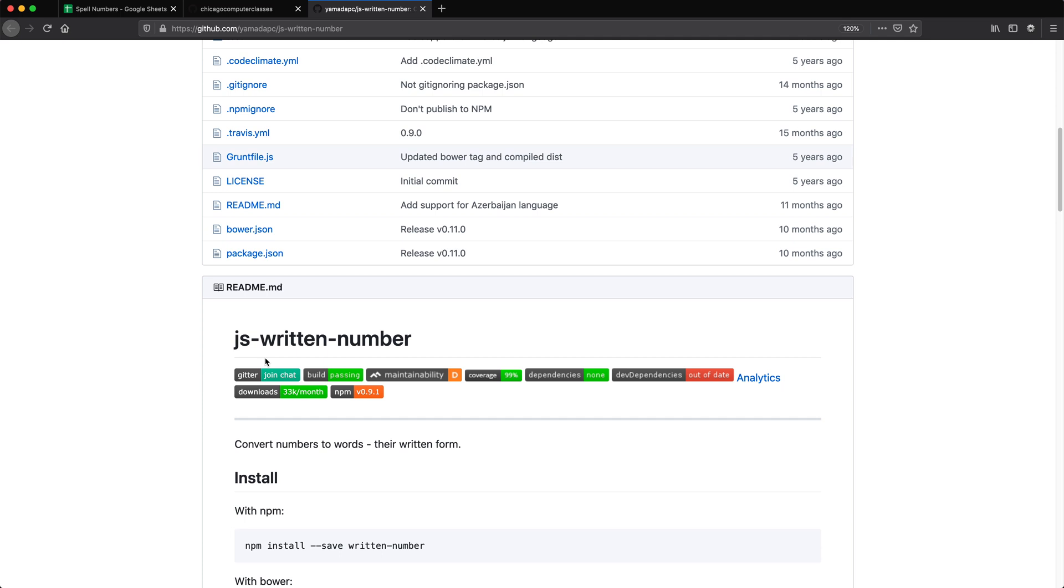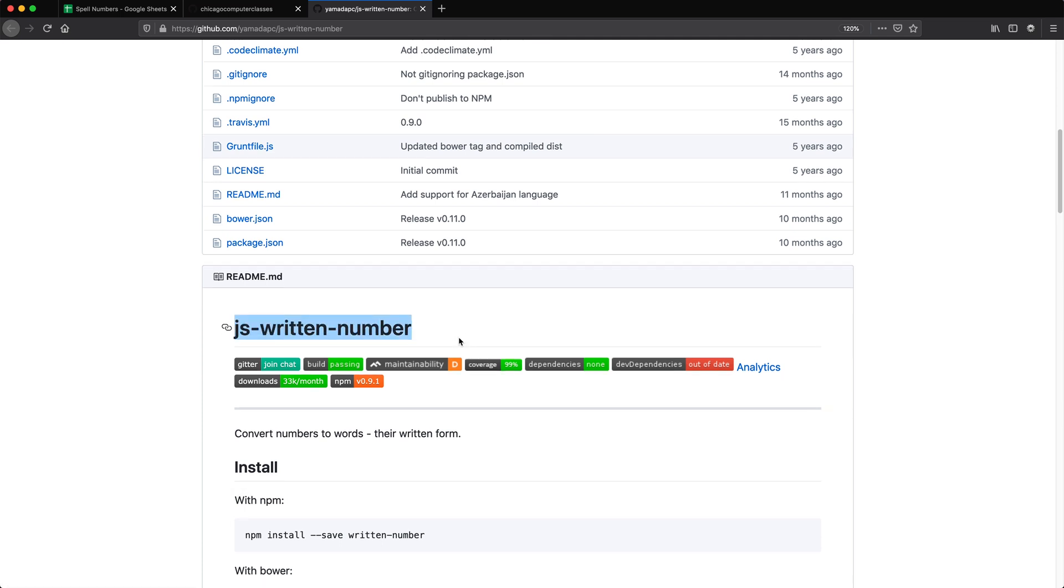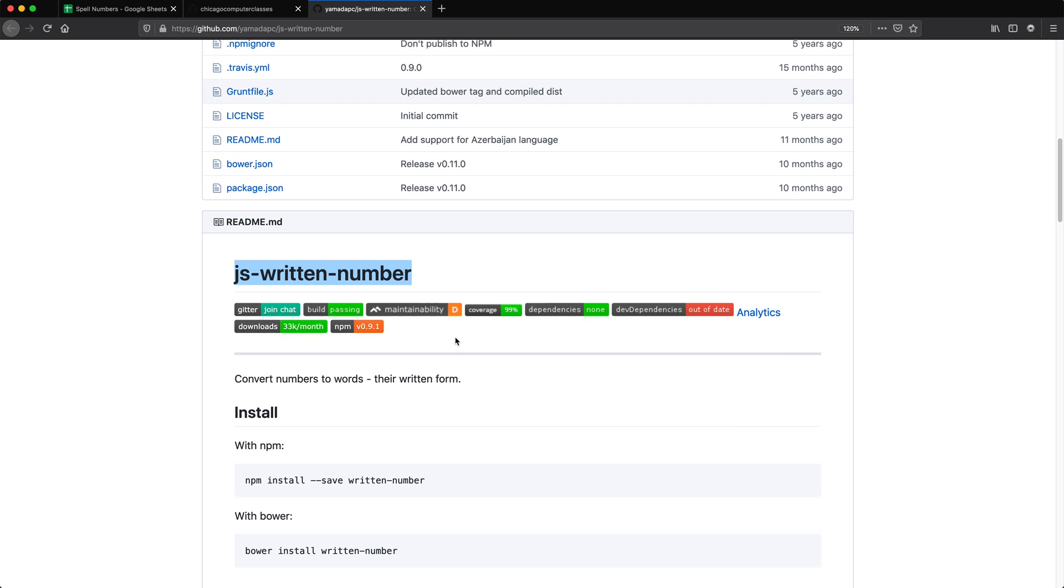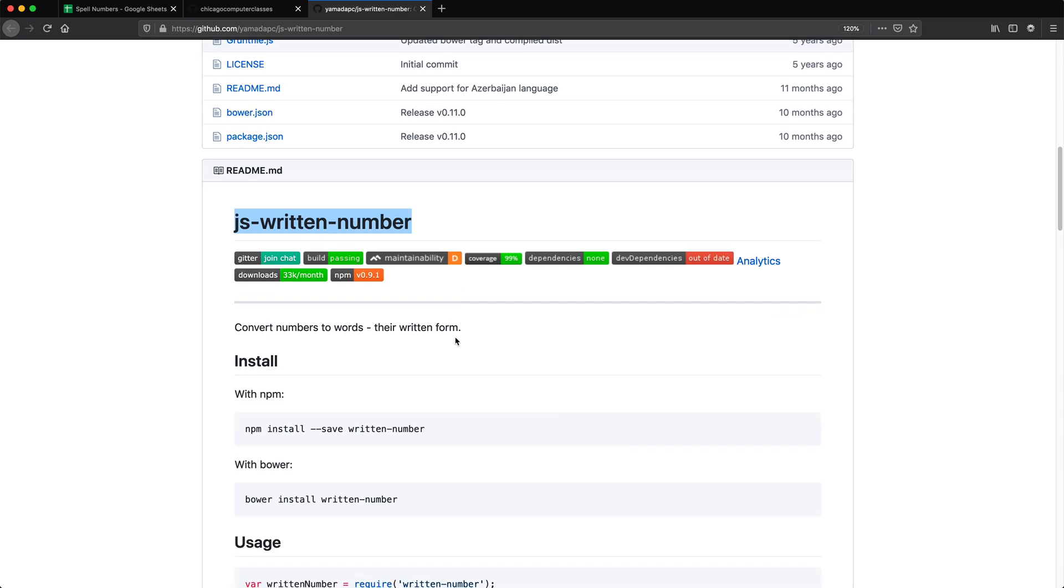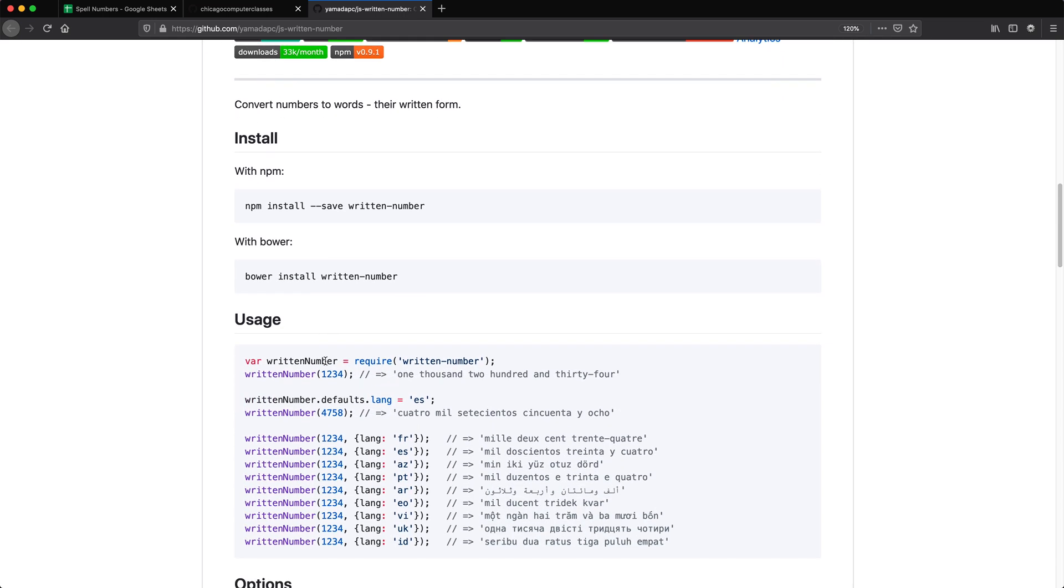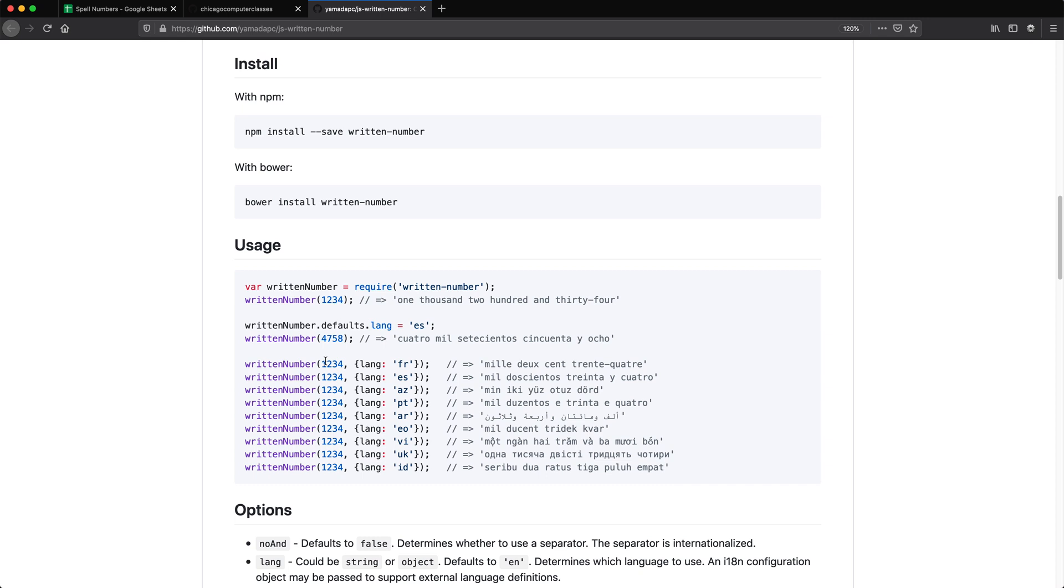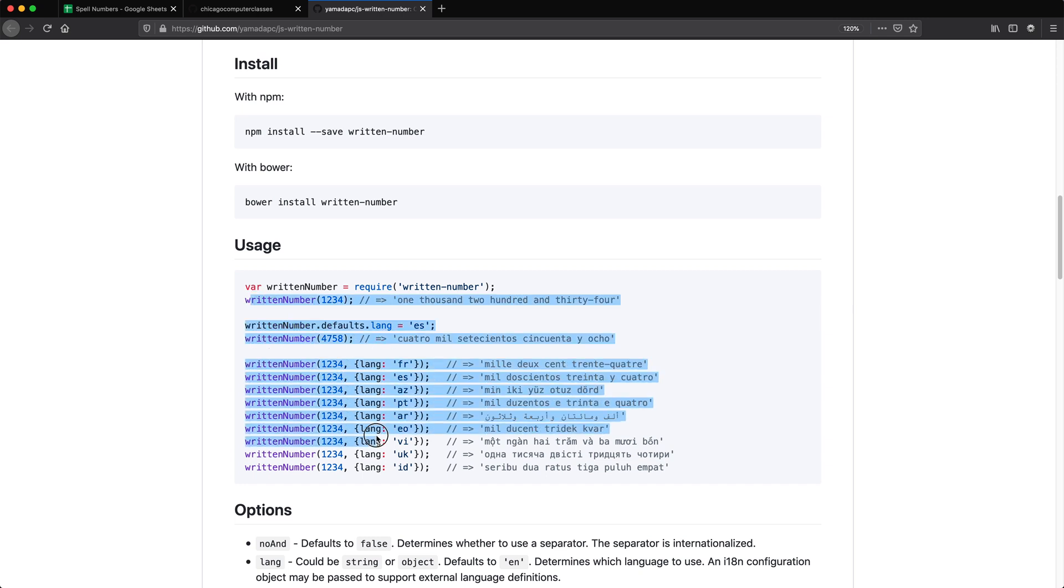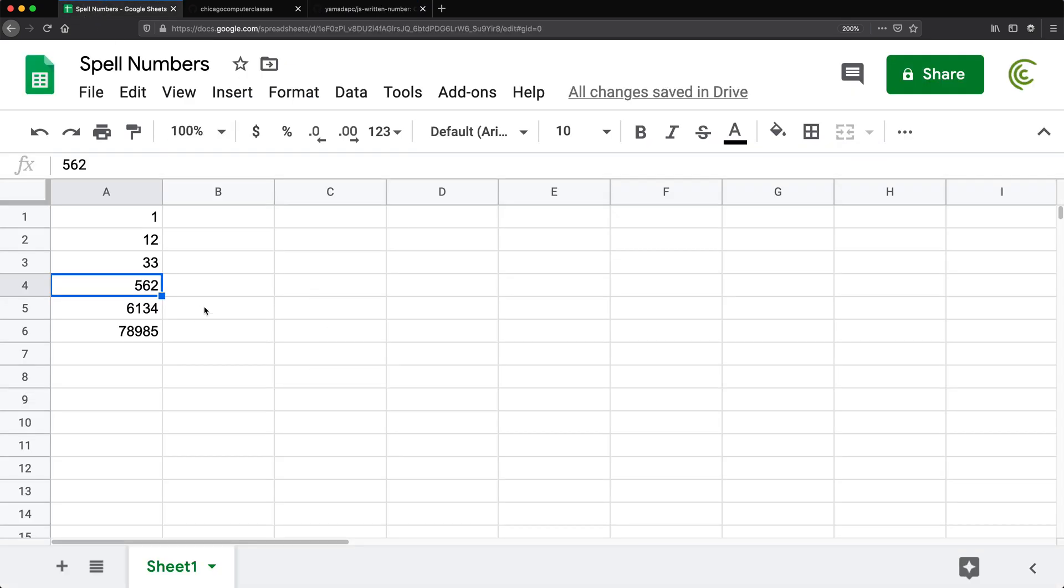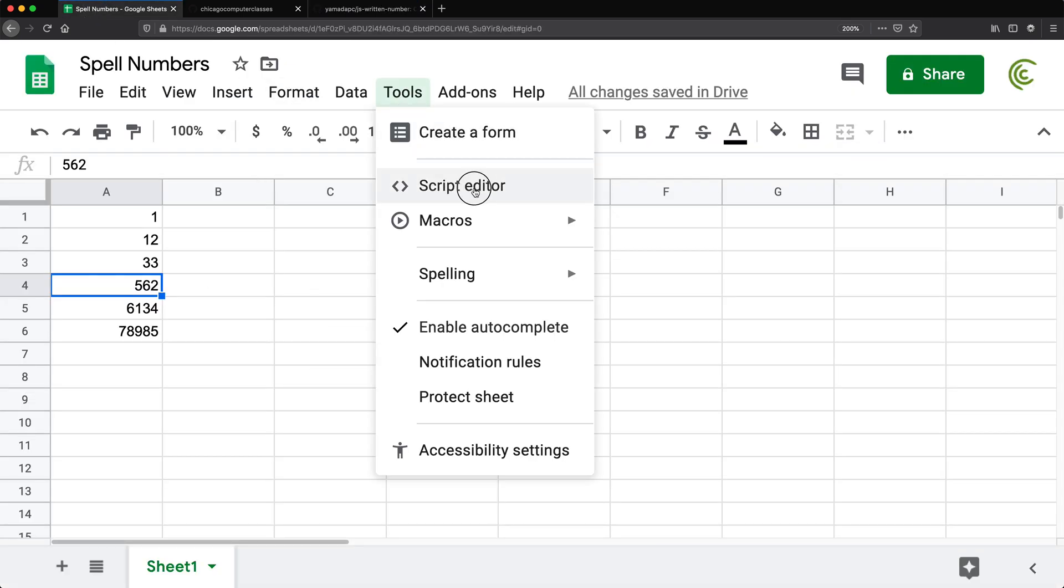So it's called JS written number. Now this is one of the beauties of JavaScript as a language. If you can find a library that will work in Google Sheets you should be able to implement it and then make it work. Now I don't really know how well it's working with all of this. I haven't tested it but let's just implement it and see what happens. So I'm going to open this, go under tools, script editor.